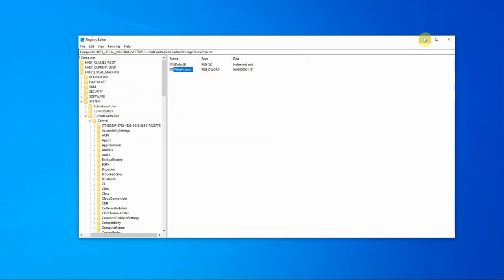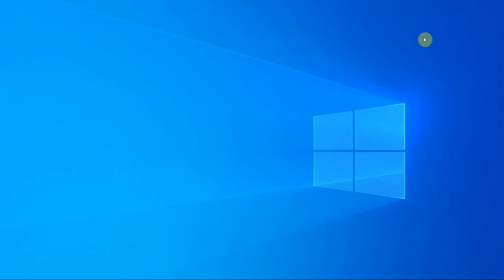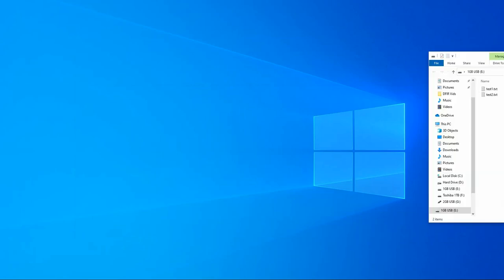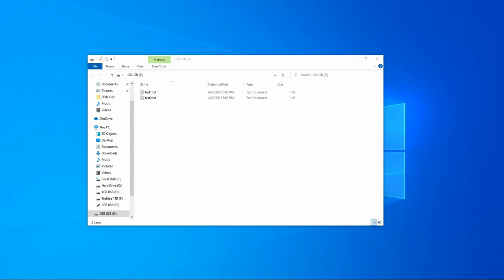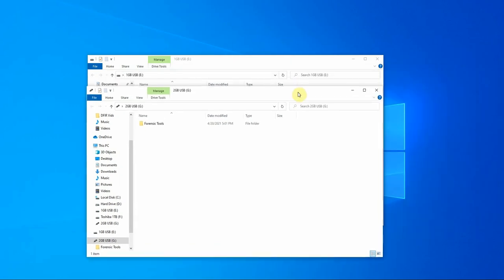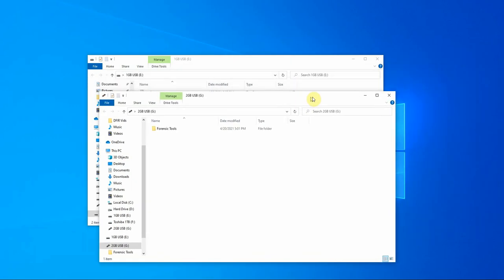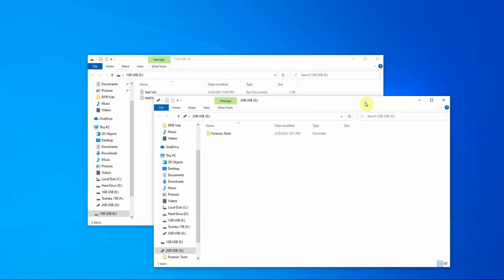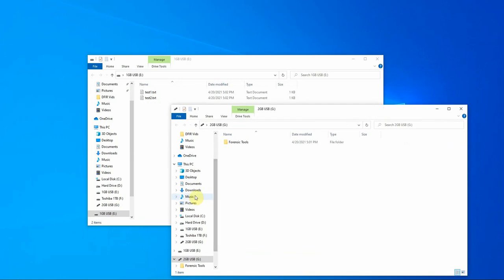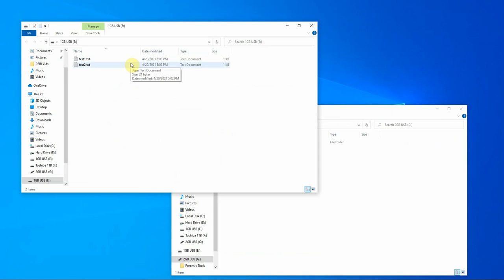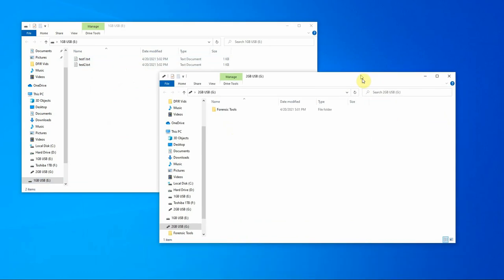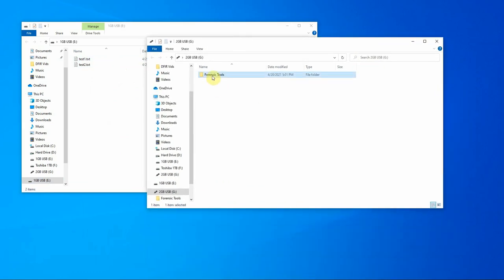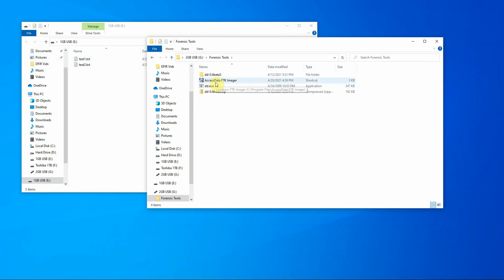Once the write blocker is turned on, I'm going to attach two USB devices. It's important that we turn the write blocker on prior to attaching the devices because it doesn't retroactively apply a write blocker if we turn the write blocker on while the USBs are already attached. They have to be detached first. So we have two devices here. We have one on the E drive, one on the G drive. The E drive for the purpose of this video is going to be the source of our forensic image. I've made two test text documents within this USB. It's a one gigabyte USB. And on my two gigabyte USB, I have some forensic tools. What we'll be using here is the Access Data FTK Imager. I'm going to pull up the FTK Imager.